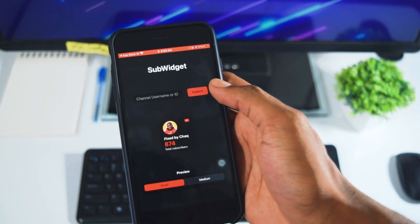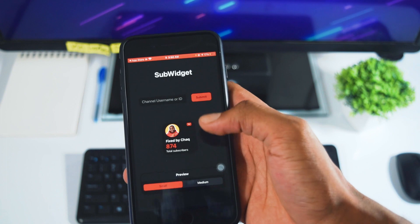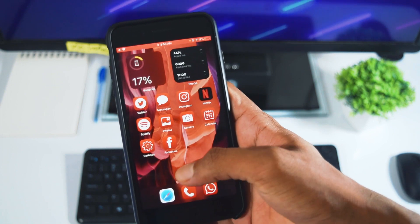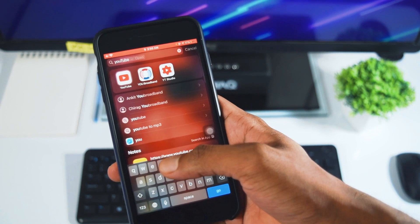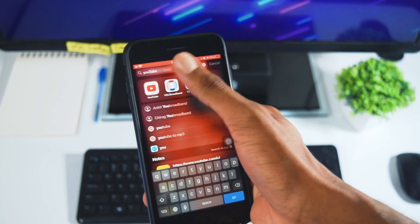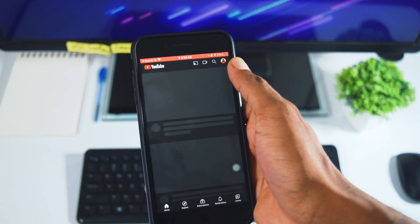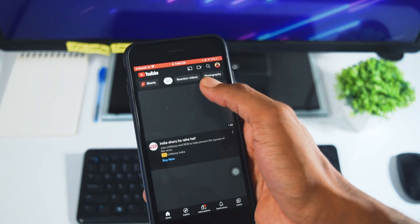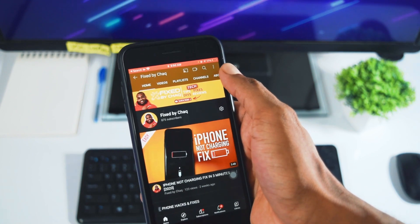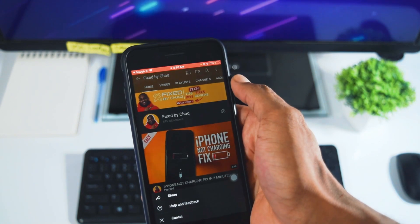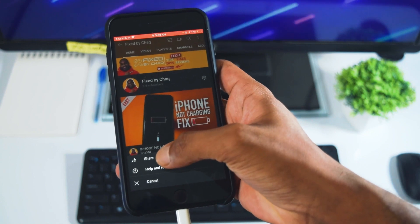In order to get your channel, the first thing you need to do is go to YouTube. Open your YouTube channel's profile and click on the three dots over here, then click on share to get your YouTube channel's link.